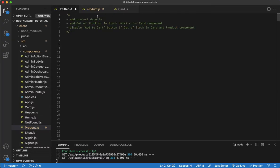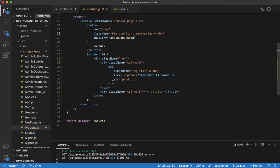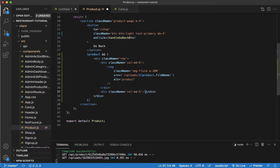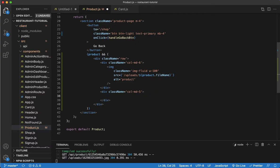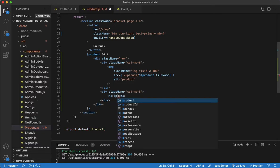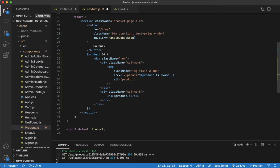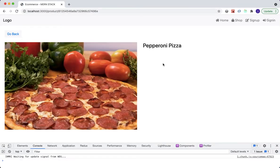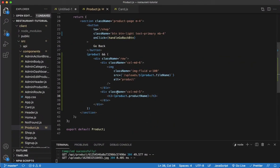Now we're still working on the product details. The left-side column just has the image. On the right side — the column of five — that's where we want to place all of our details. I'm going to create an h4 tag and call it product name. Saving that, we can see 'Pepperoni Pizza' — that's good.